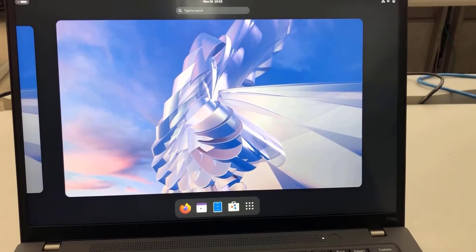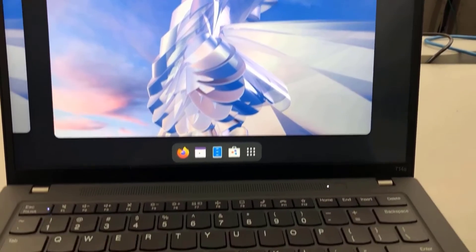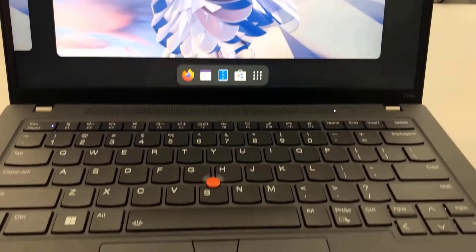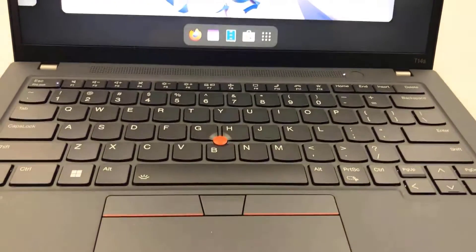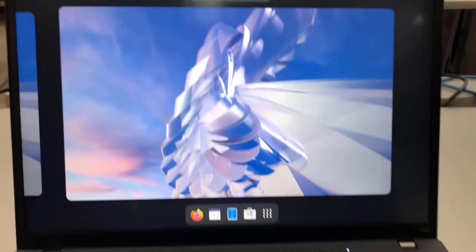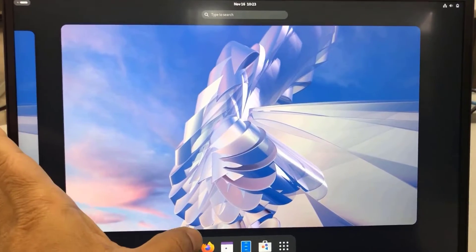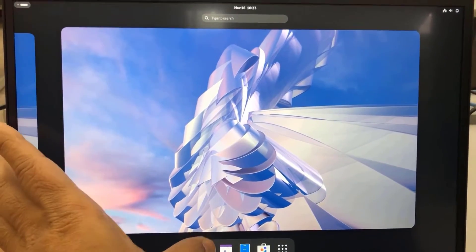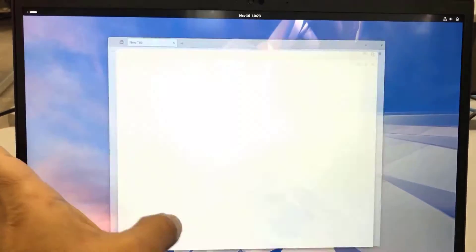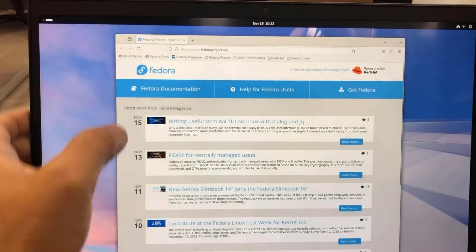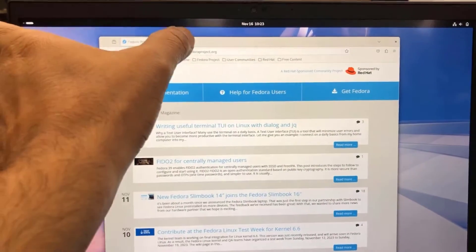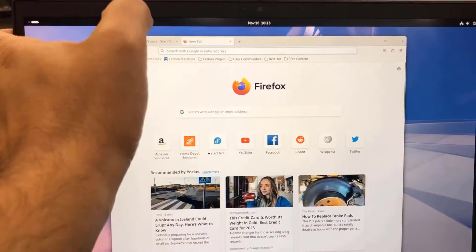This is the laptop that Fedora was installed in. This is the laptop and the touch screen works.